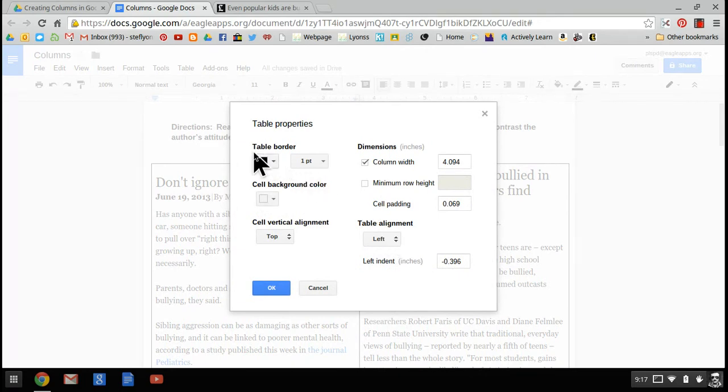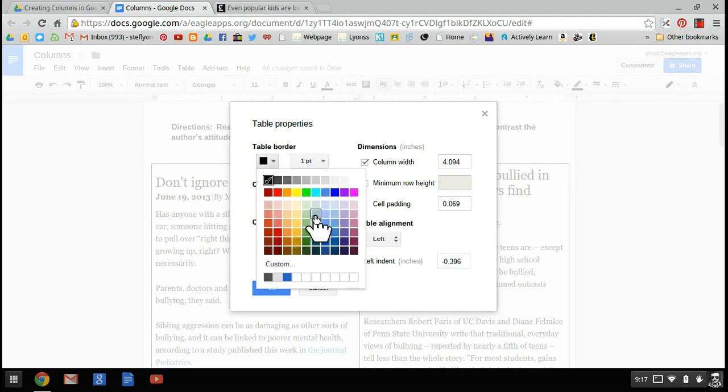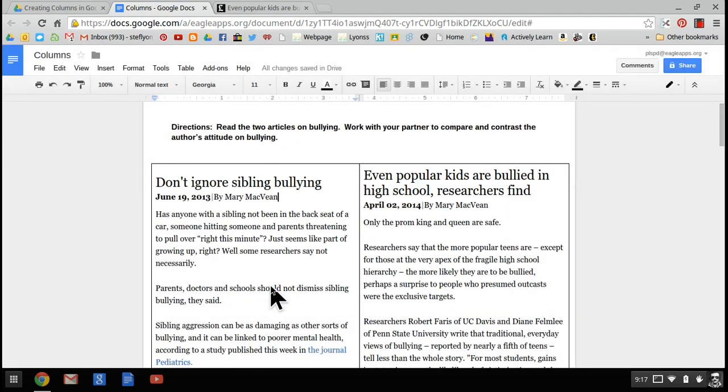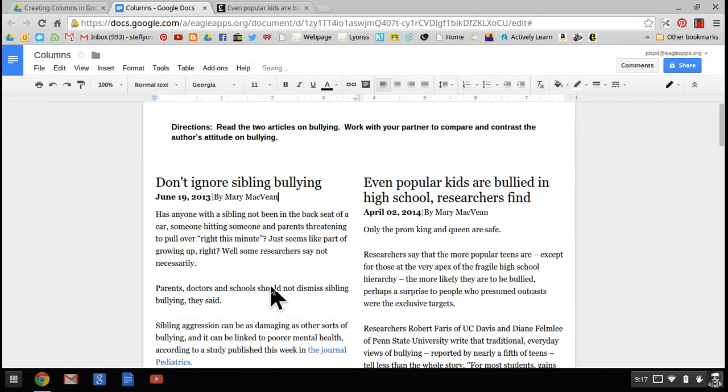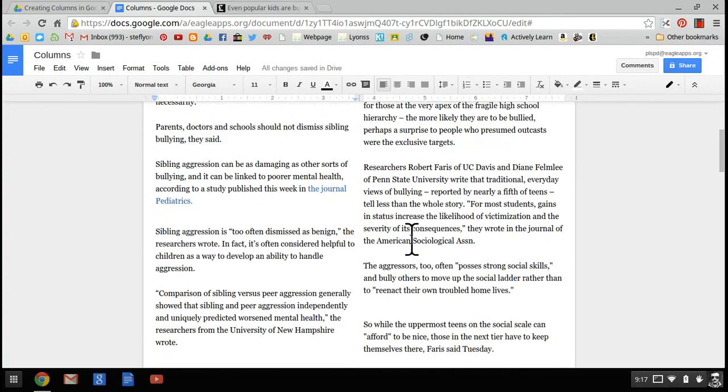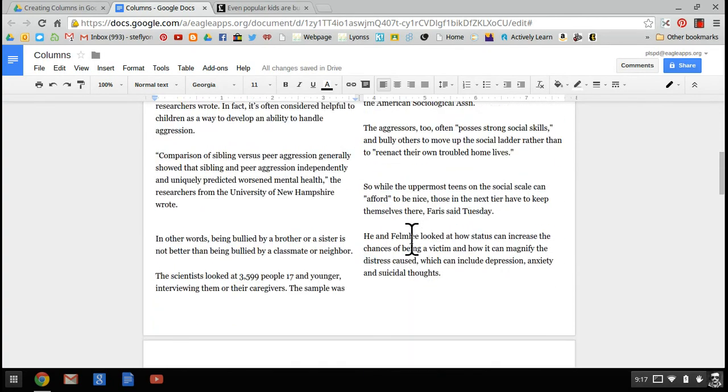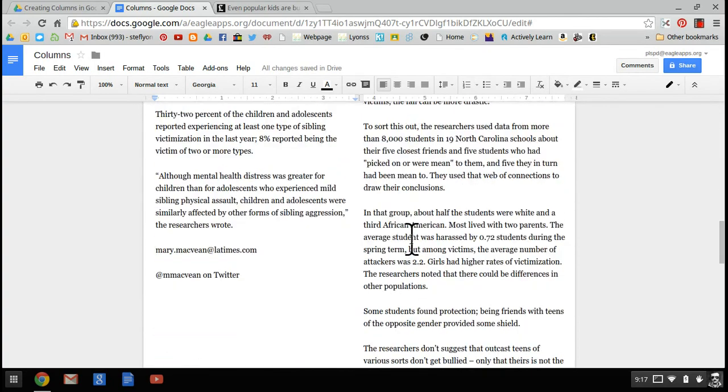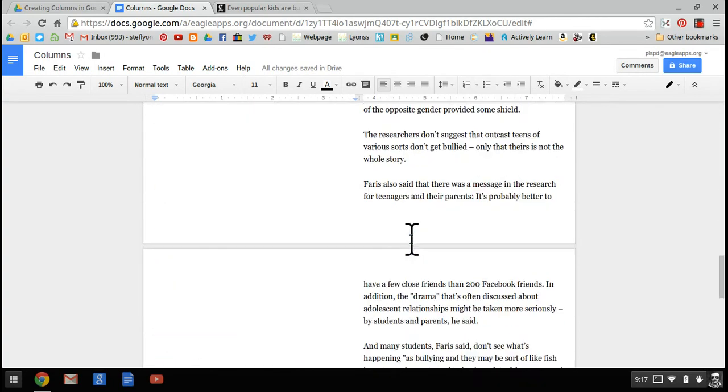Up here where it says table border, those are the black borders that some of you might not like. You can actually change the color of those. You can make them any color that's in the palette. We are going to make them white, and that's actually going to make them disappear. They're going to blend right in to the background. Click OK. In just a second, they will disappear. If you notice, we still have two articles in columns side by side.